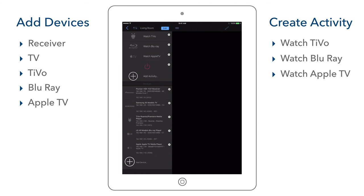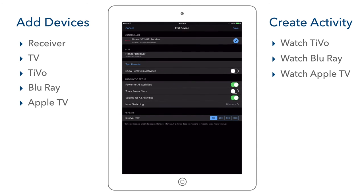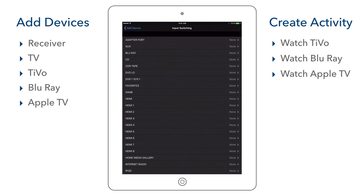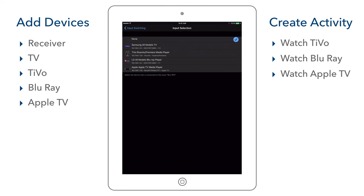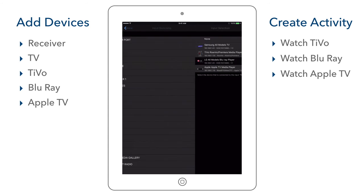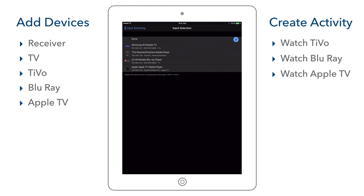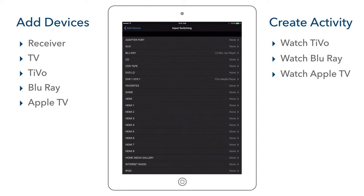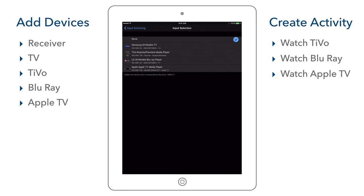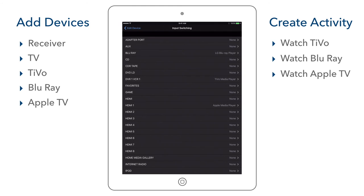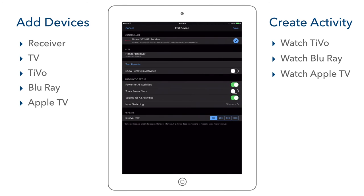Finally, we need to tell SimpleSystem what input each source is connected to on the receiver. We select the receiver under the devices list to open the edit device screen, then select input switching. We can see a list of available inputs. We know the Blu-ray is plugged into input Blu-ray, the TiVo into DVR, and the Apple TV into HDMI 1. We go back to the edit device screen and save. We have now automatically set the inputs for each activity.